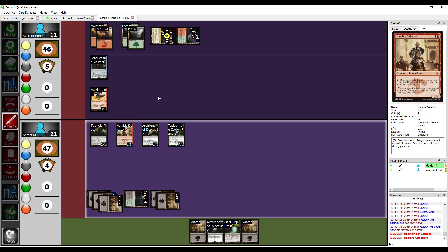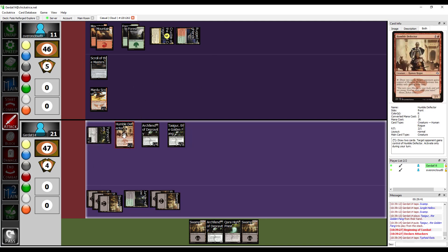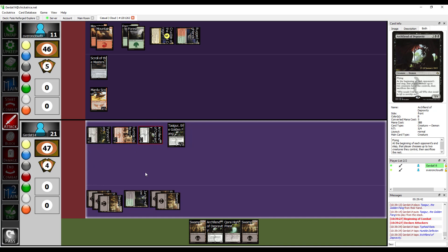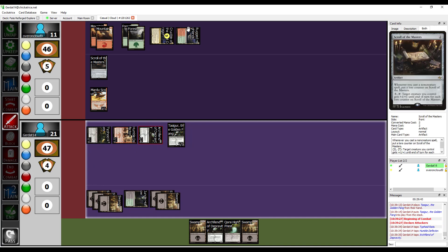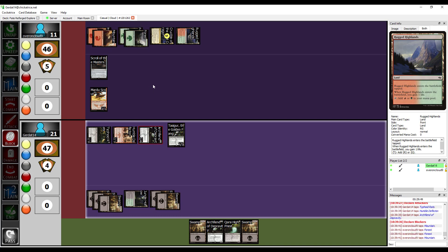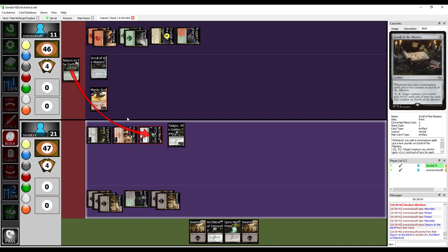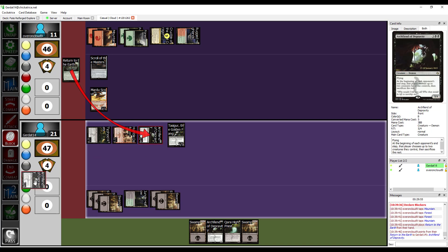I don't want to give you another body. I want to be swinging with it. Like this. During the, whatever step, I'm gonna pay four to cast with instant speed Return to the Earth. Targeting the Archfiend of Depravity. Destroy target creature with flying.